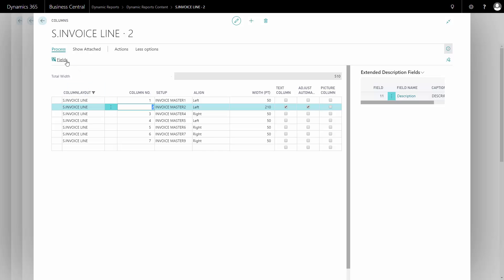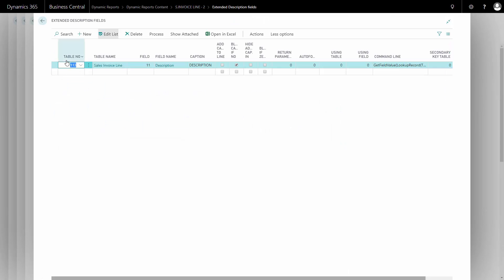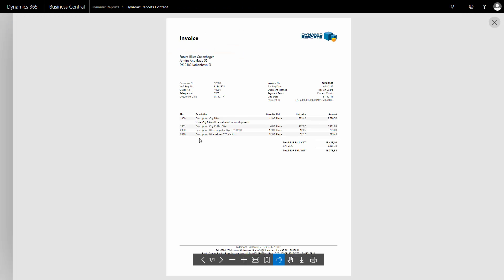We mark fields with a check mark, and add caption to line. When I print out the document, the description has now been added on the line in front of the value.